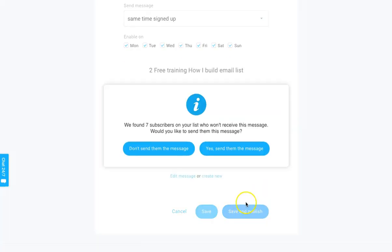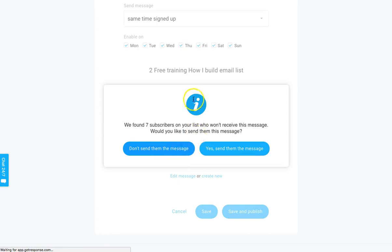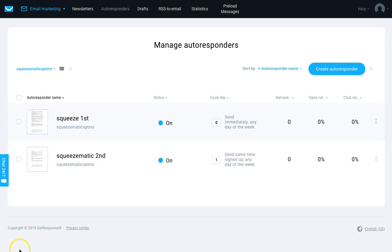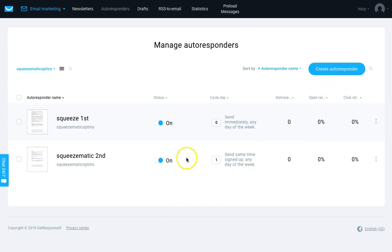That's the second email done. So we've now created two autoresponders. I'll just quickly create a third one - this video has gone over 25 minutes so I'll rush this. Basically you want about four or five autoresponder emails in the series, no more than six or seven. After that you can just send newsletters or campaigns to them. I'll create this third one where I'm going to send them an affiliate offer to show you how that works.